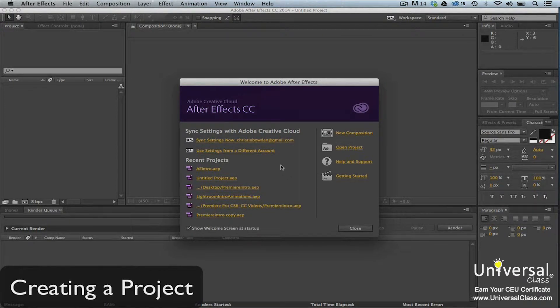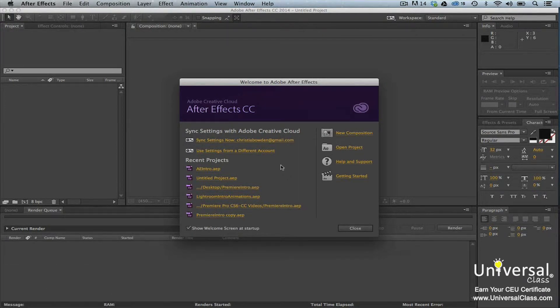By definition, a project in After Effects is a file that stores all references to all footage that you use in the project. A project also contains compositions. Compositions are containers that are used to combine footage and add effects.